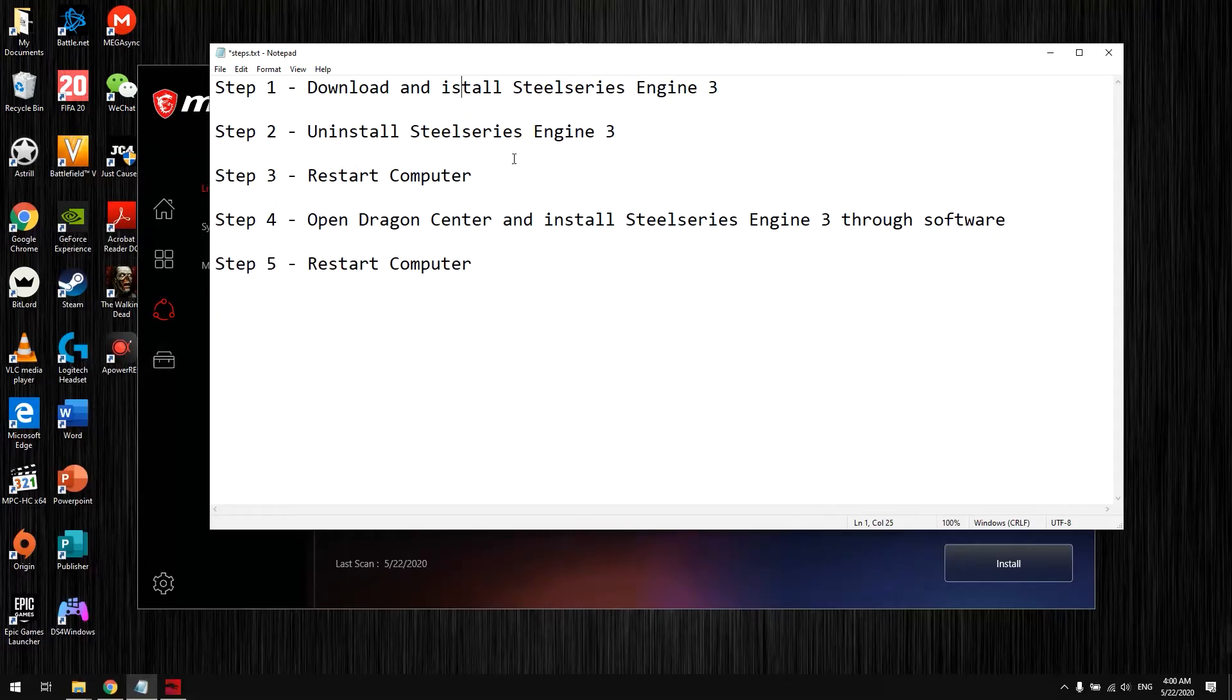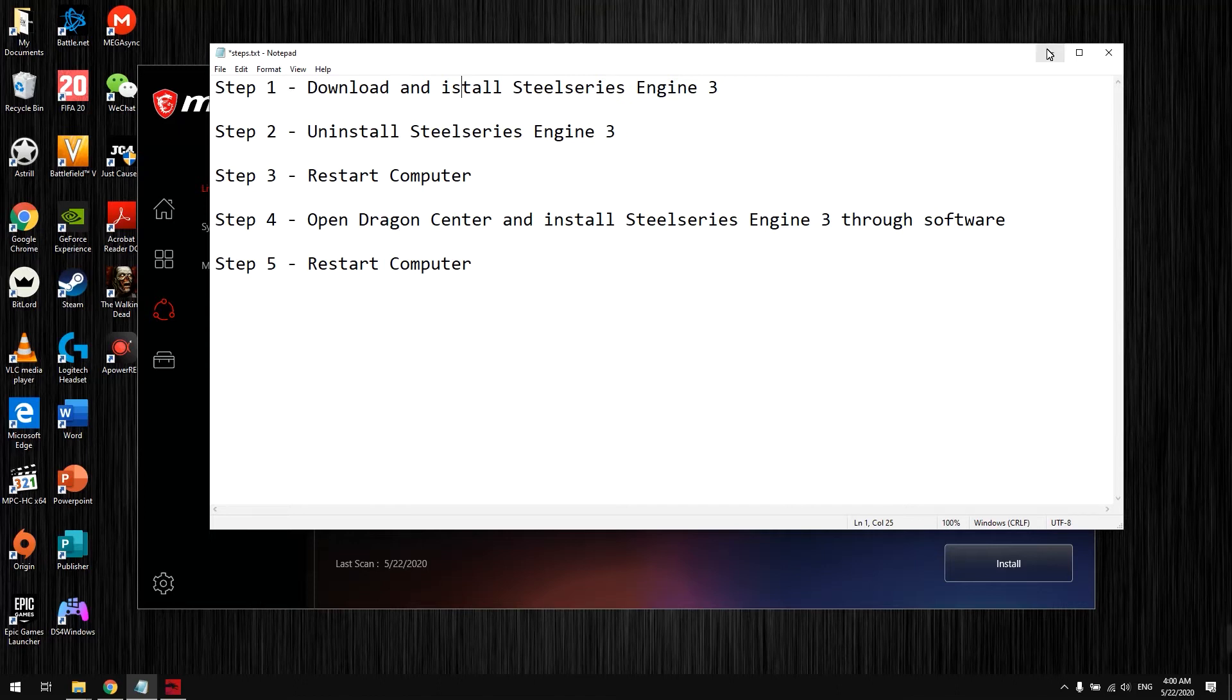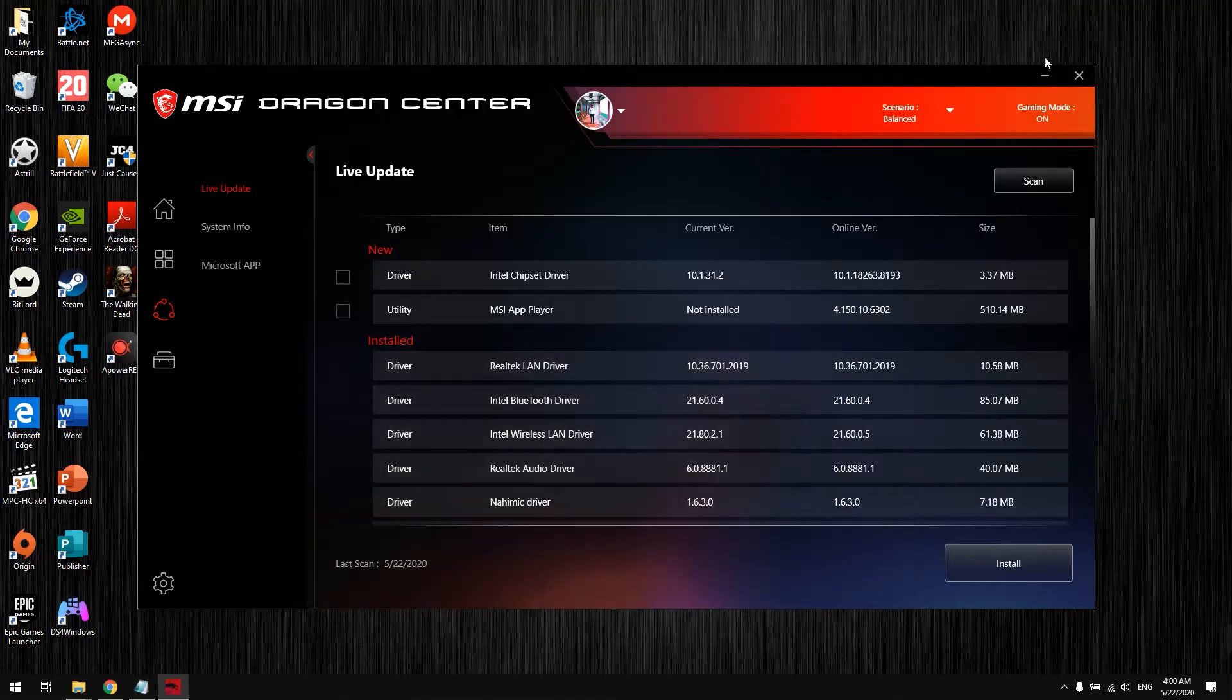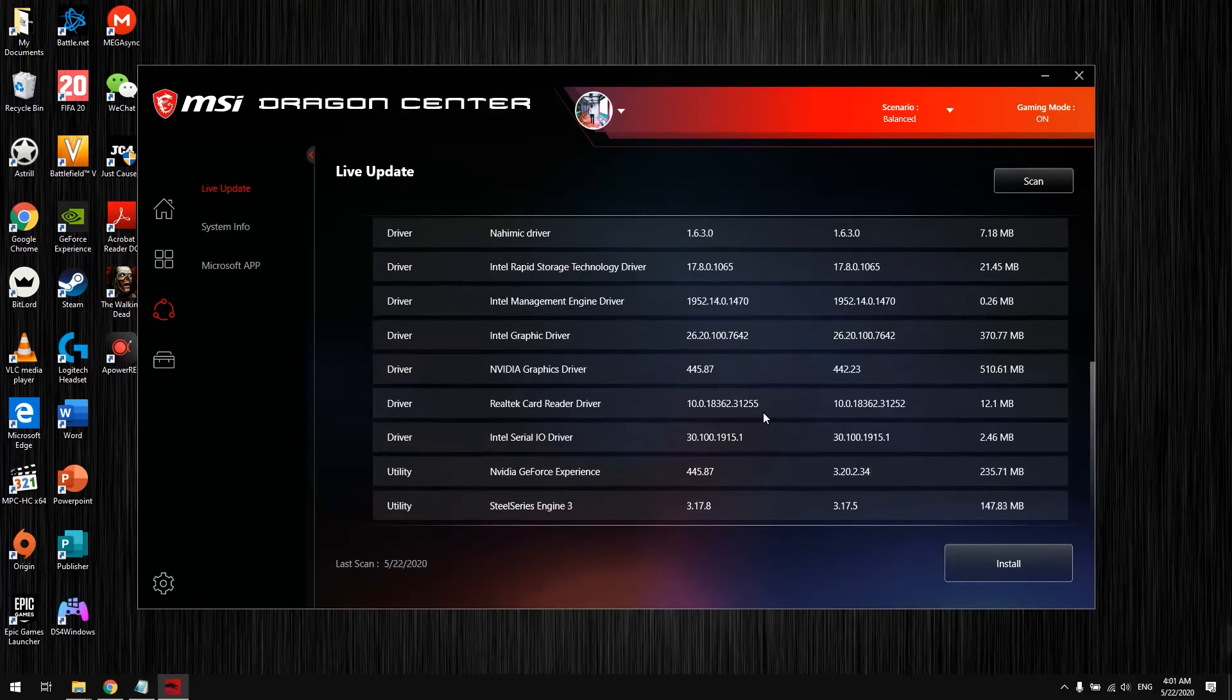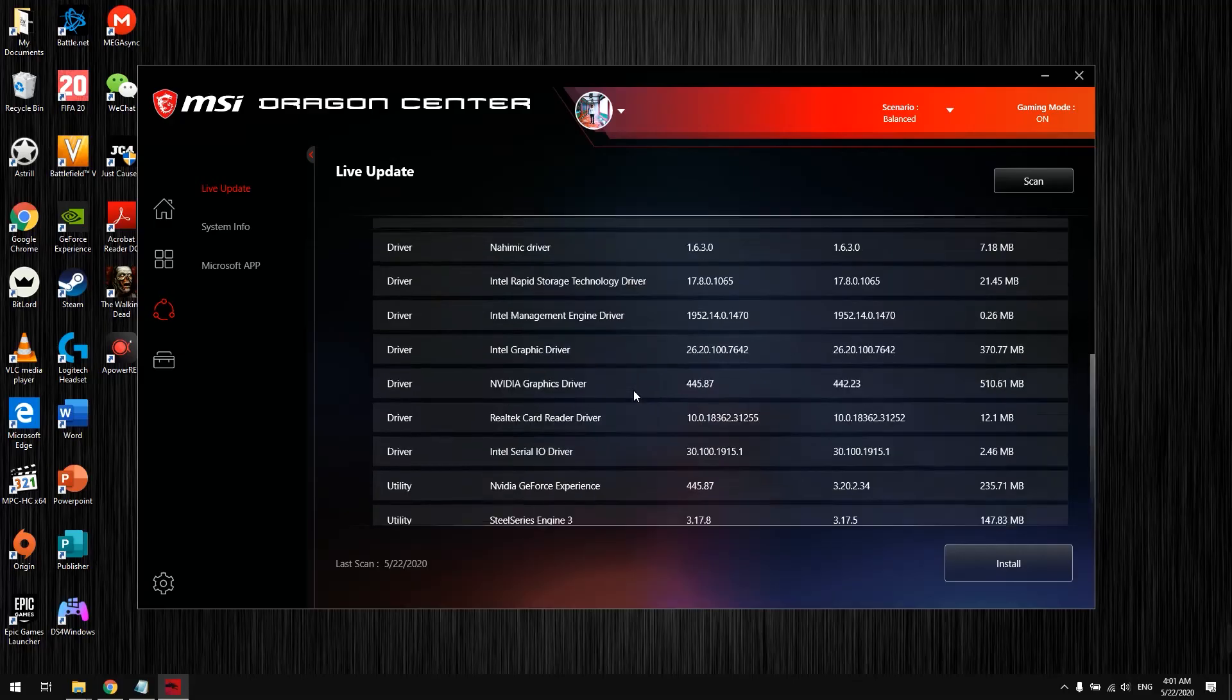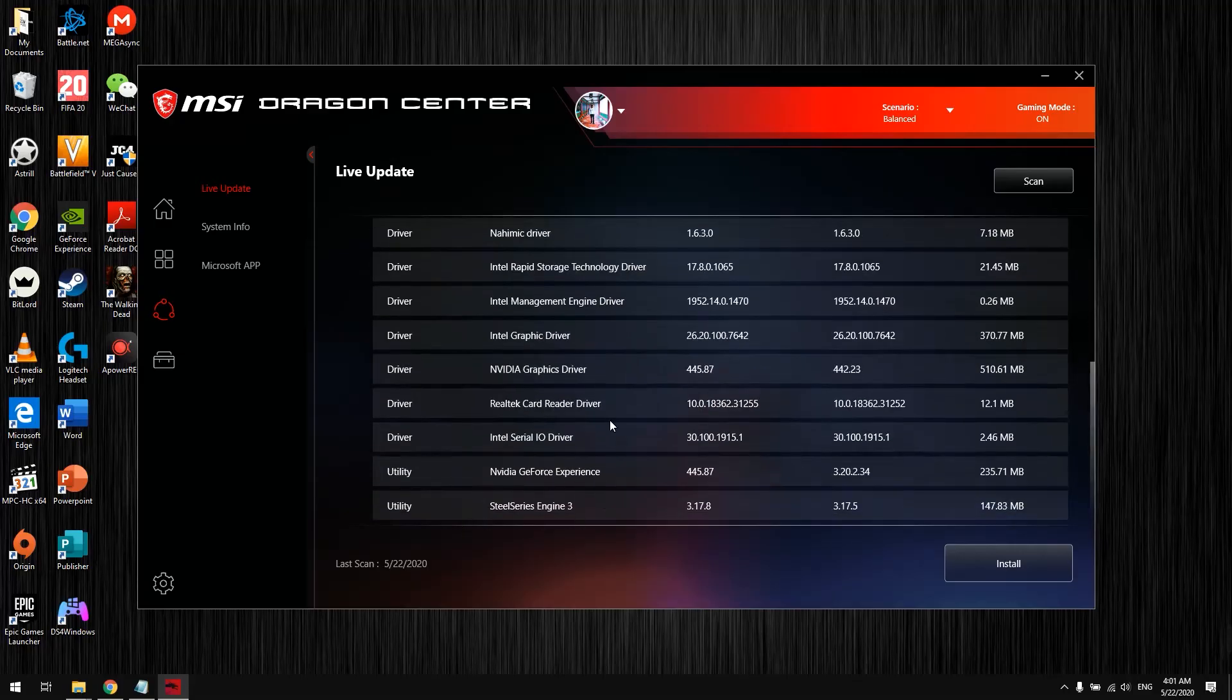Step 2: Uninstall SteelSeries Engine 3. I know this seems weird, but when you uninstall SteelSeries Engine 3, it will automatically be removed from the Dragon Center software. It will be forcefully removed from MSI Dragon Center.